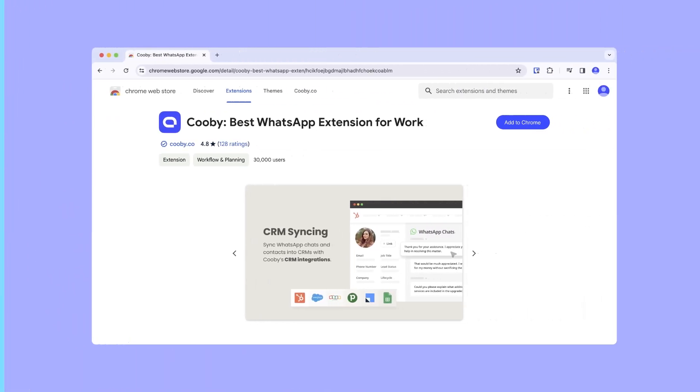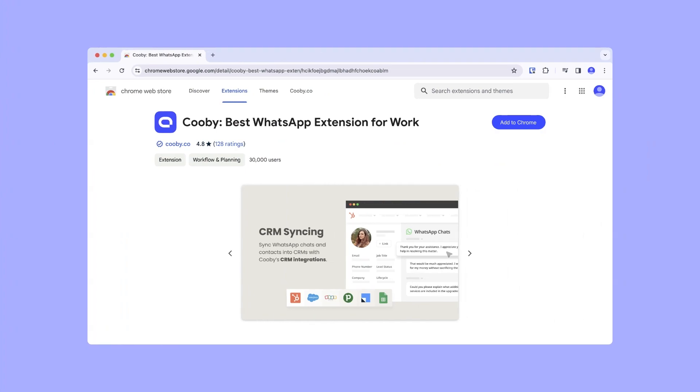To get started, install the Kubi extension from the Google Chrome Store, activate the app, and log in to your account.